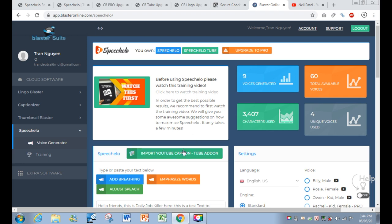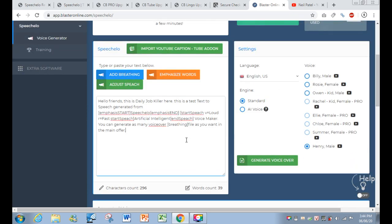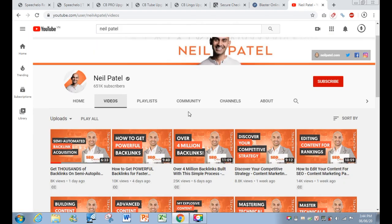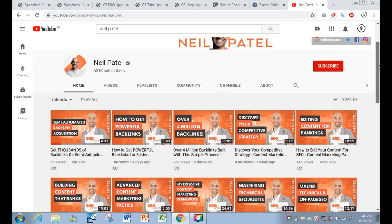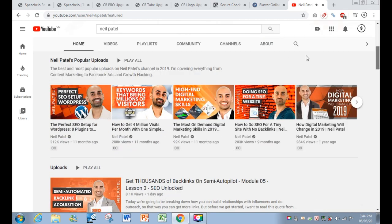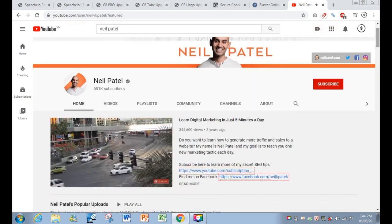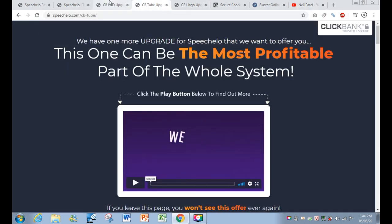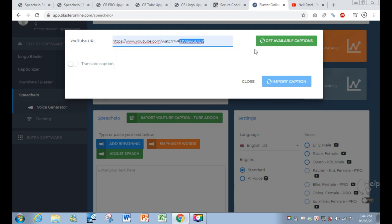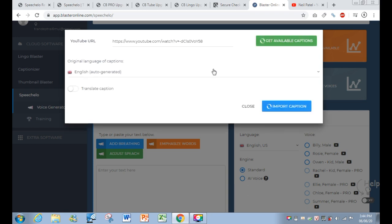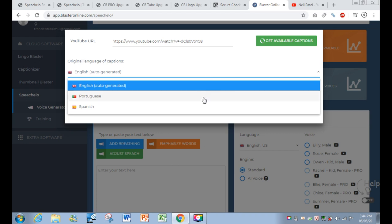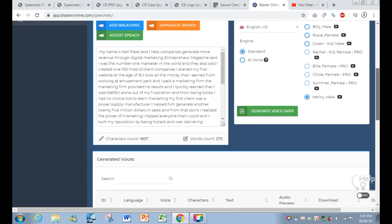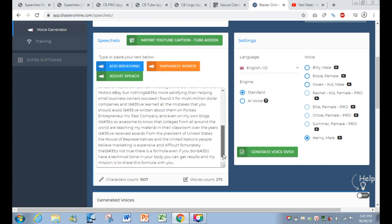Let's look at the upsell feature — importing YouTube captions. With this option, you choose a YouTube URL. I chose a link to a Neil Patel video: 'My name is Neil Patel and I help companies generate more revenue through digital marketing.' I copied the video URL, got the ID, and came back to the membership area. I clicked 'Get Available Options' — by default this is English, but Neil Patel also provides captions in Portuguese and Spanish. Then I click Import Caption and all the captions from that Neil Patel video are imported.